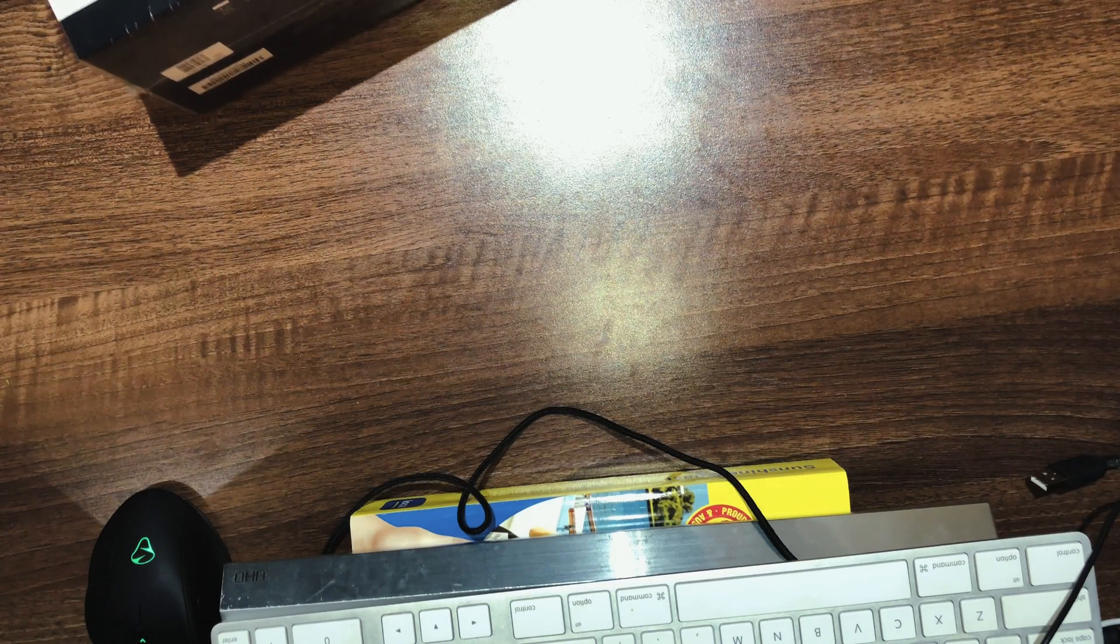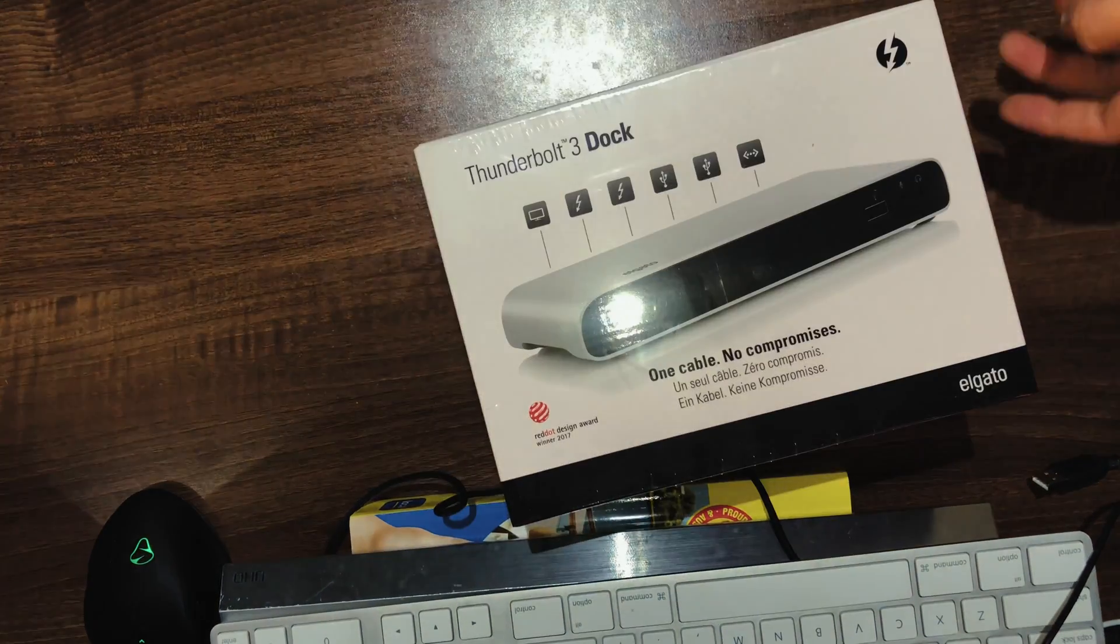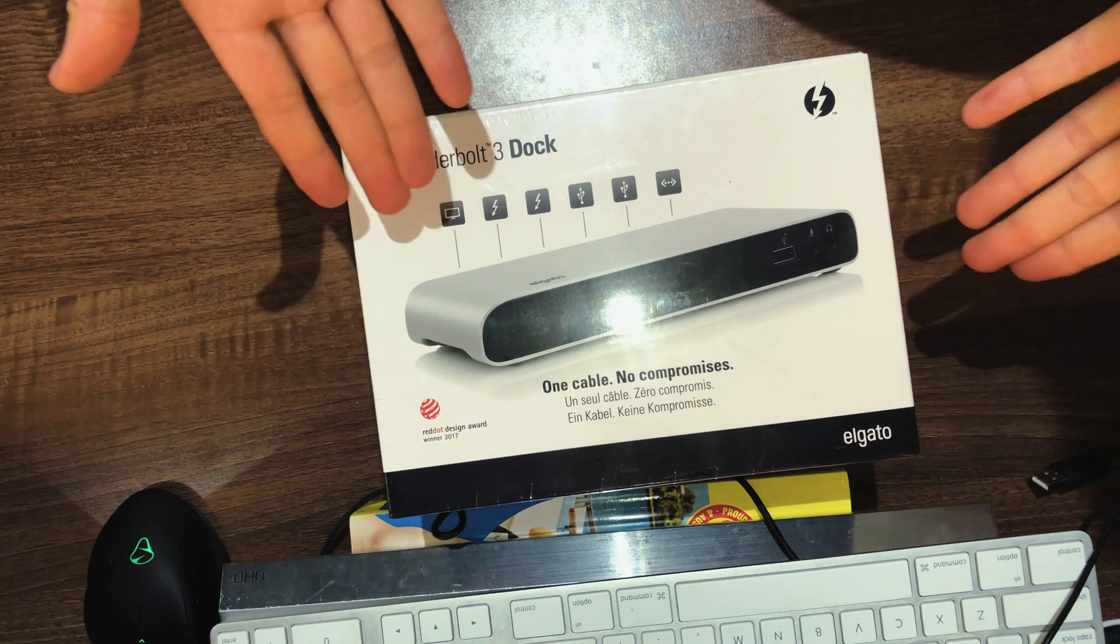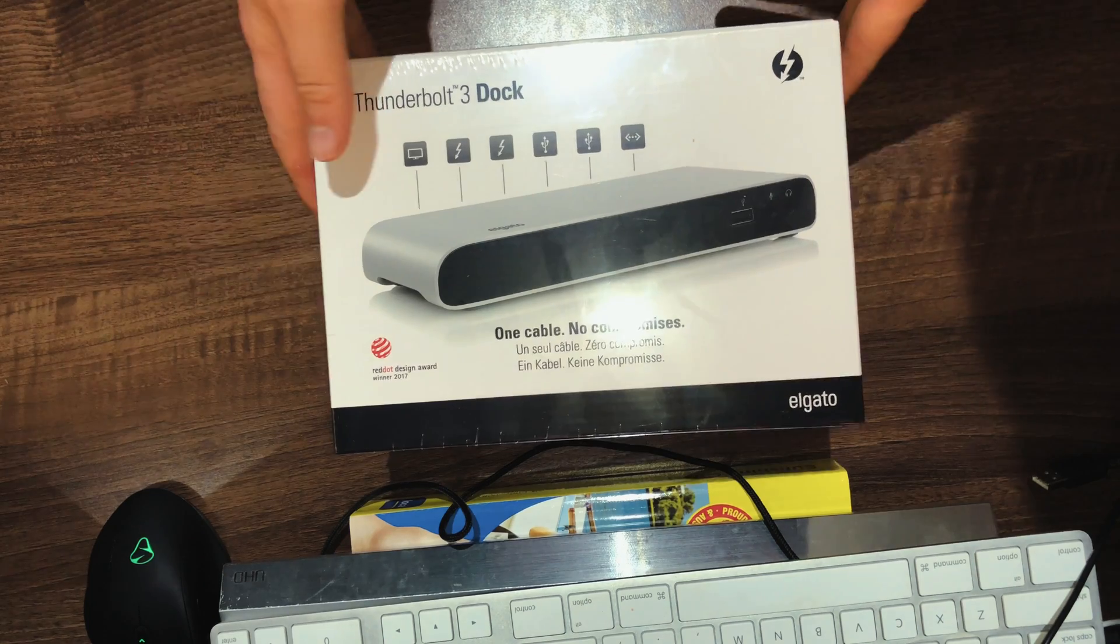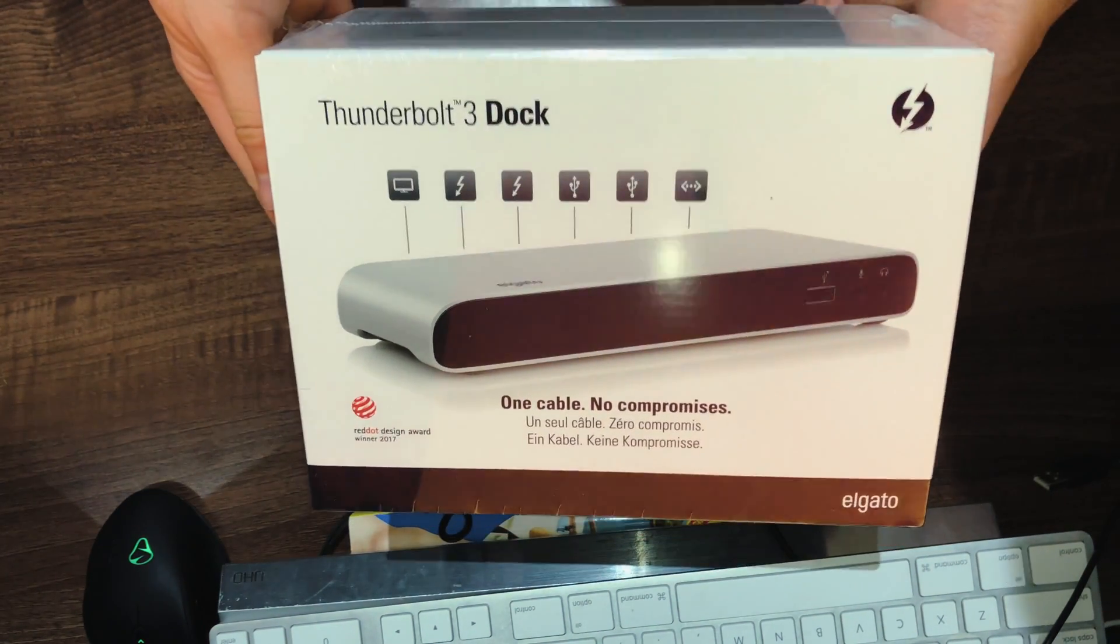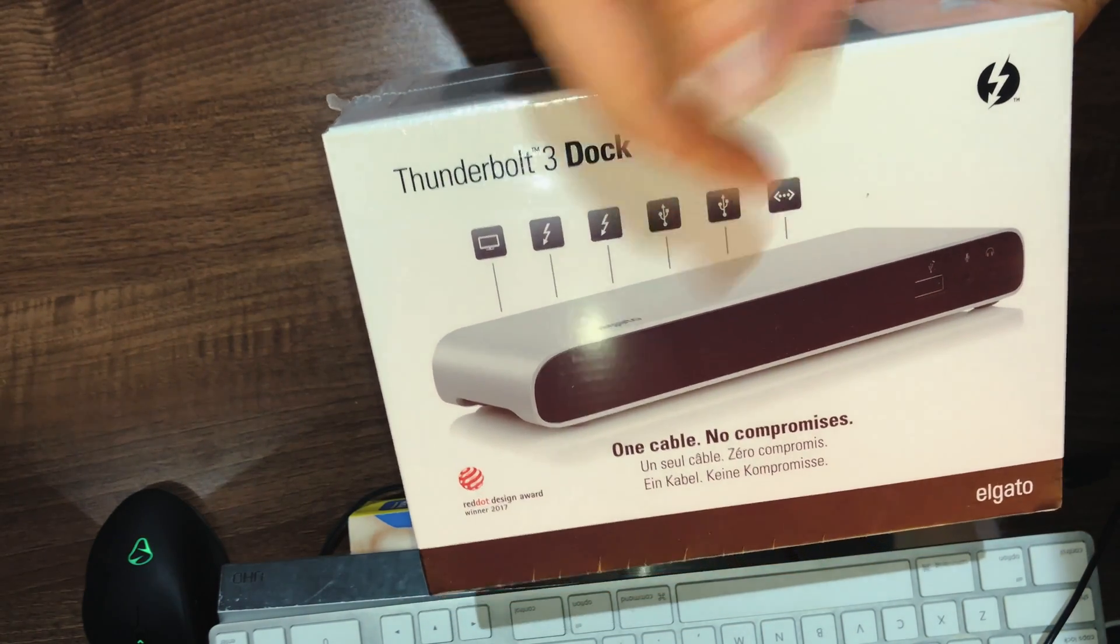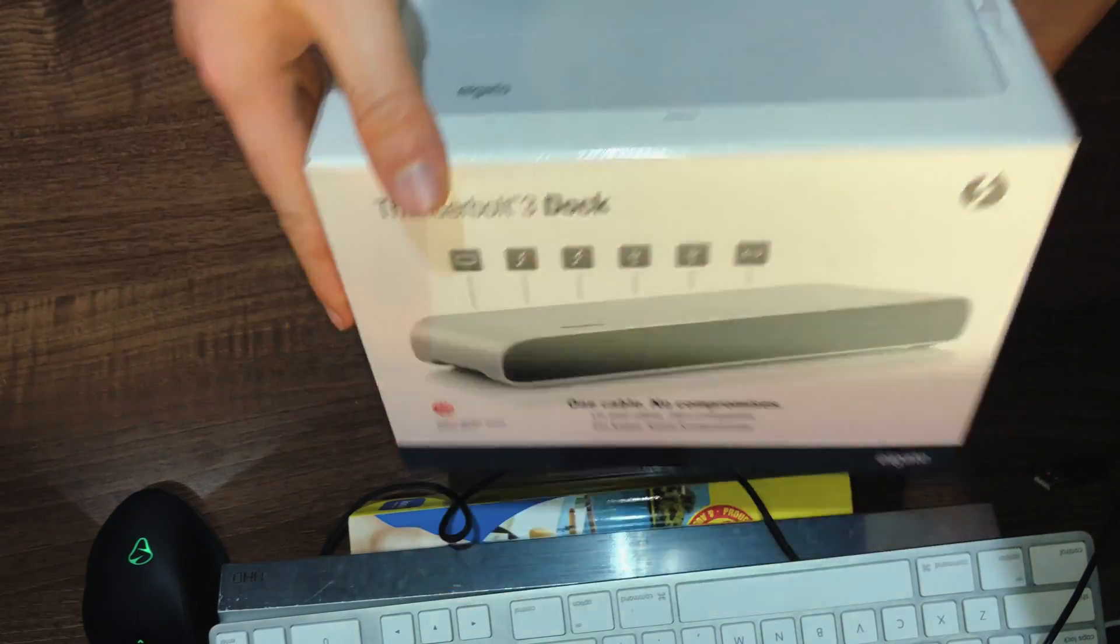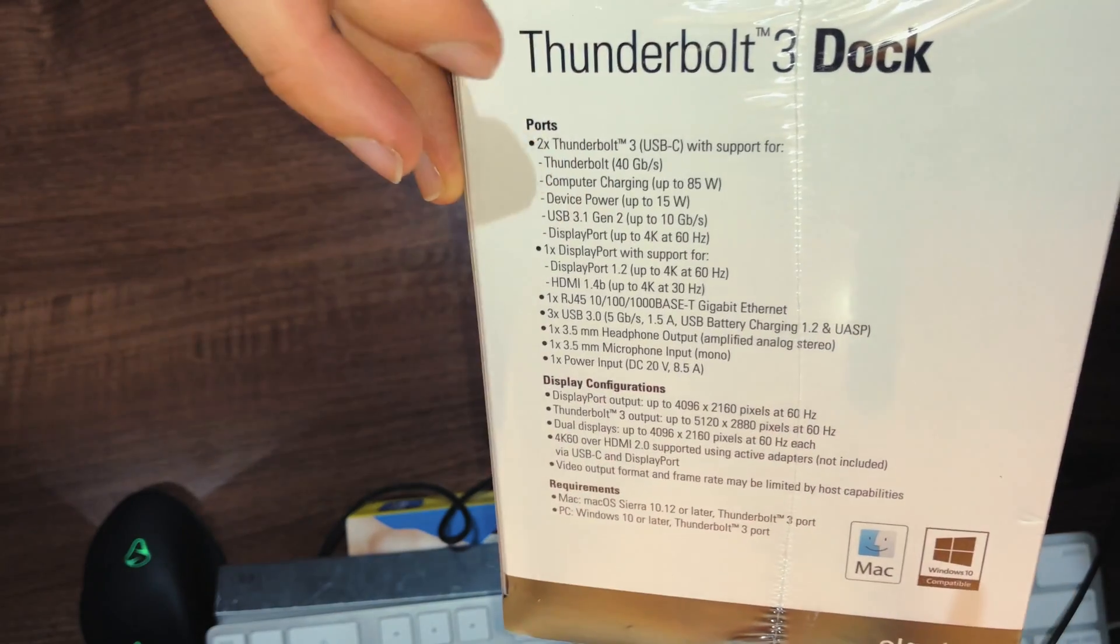Hi guys, welcome to another PKTV Productions, and this is the Elgato Dock, Thunderbolt 3 Dock. This is pretty much a dock for PCs and Macintoshes, but mainly for Macintoshes if you want to be able to charge your Mac, and this actually will charge at 85 watts. So you're looking at a very good dock for the MacBook Pro 15 inch itself.